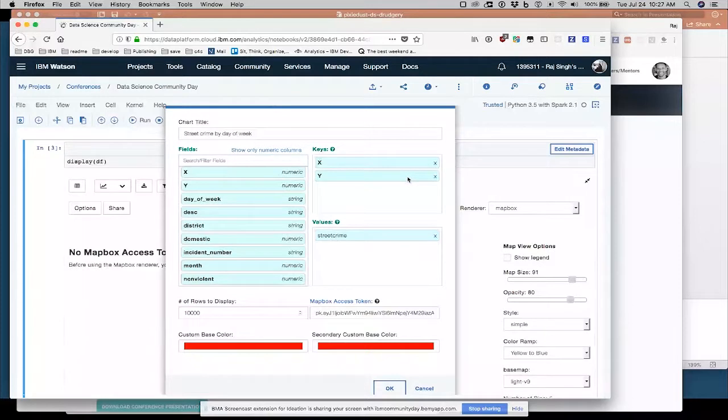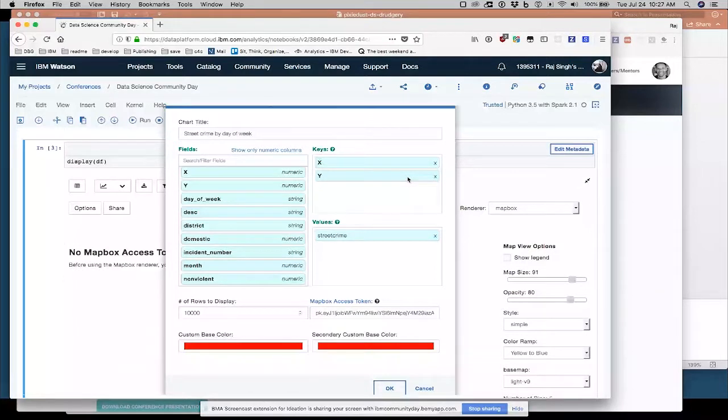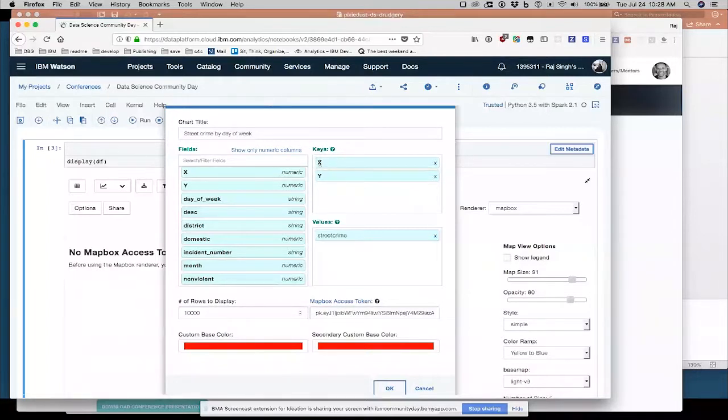And I'm using a built in token that they've let us use just to demo the Mapbox product. But you should really get your own if you do this in any serious way. So we automatically populate this demo key.